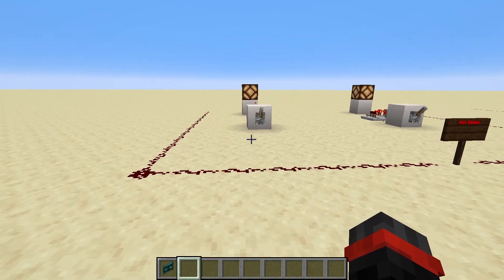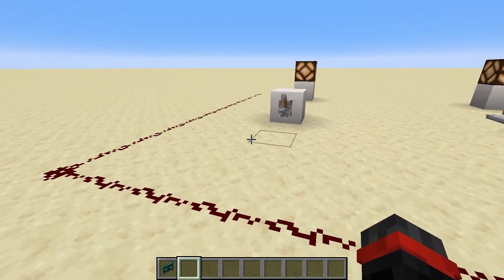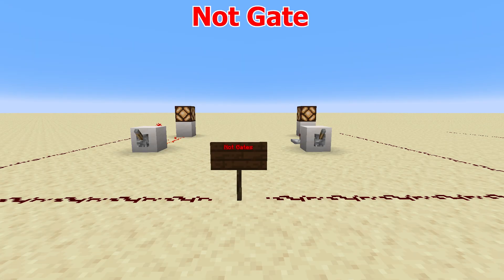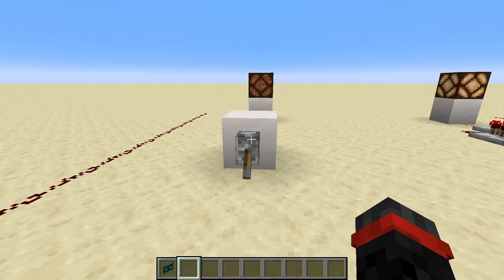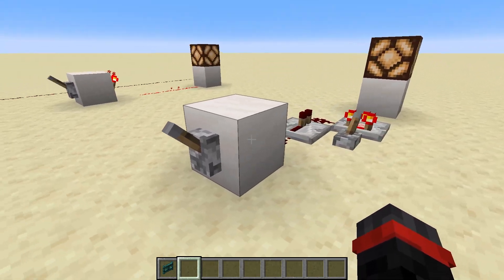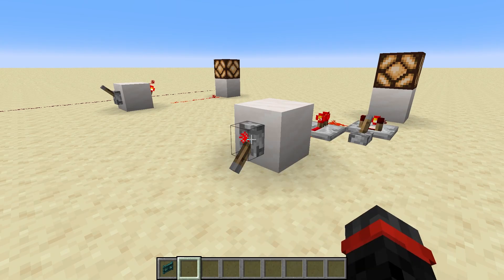Logic gates do a thing based on a subset of inputs. In essence, they are decision makers. A NOT gate, or an inverter, is useful when you want opposing output from the given input. So if the input is on, the output would be off, and vice versa. The most simple way to pull this off is with a redstone torch.